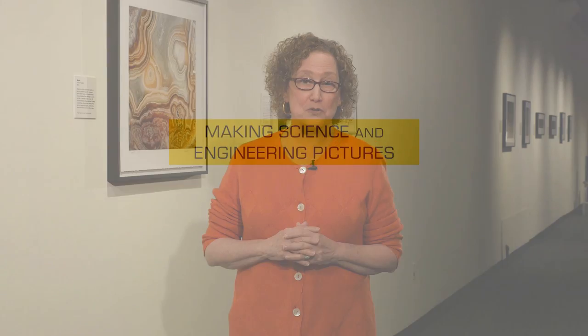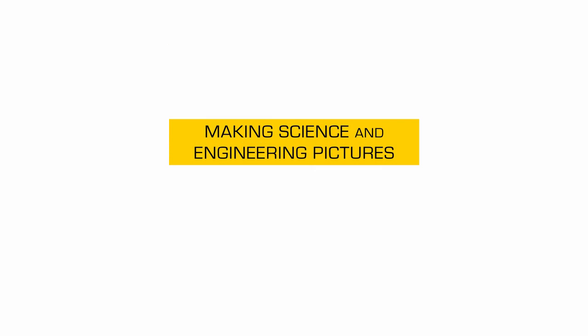So, whether you're a scientist, an engineer, a teacher, or a student, or just someone who loves photography, this course is for you. Come join us for our course, Making Science and Engineering Pictures.